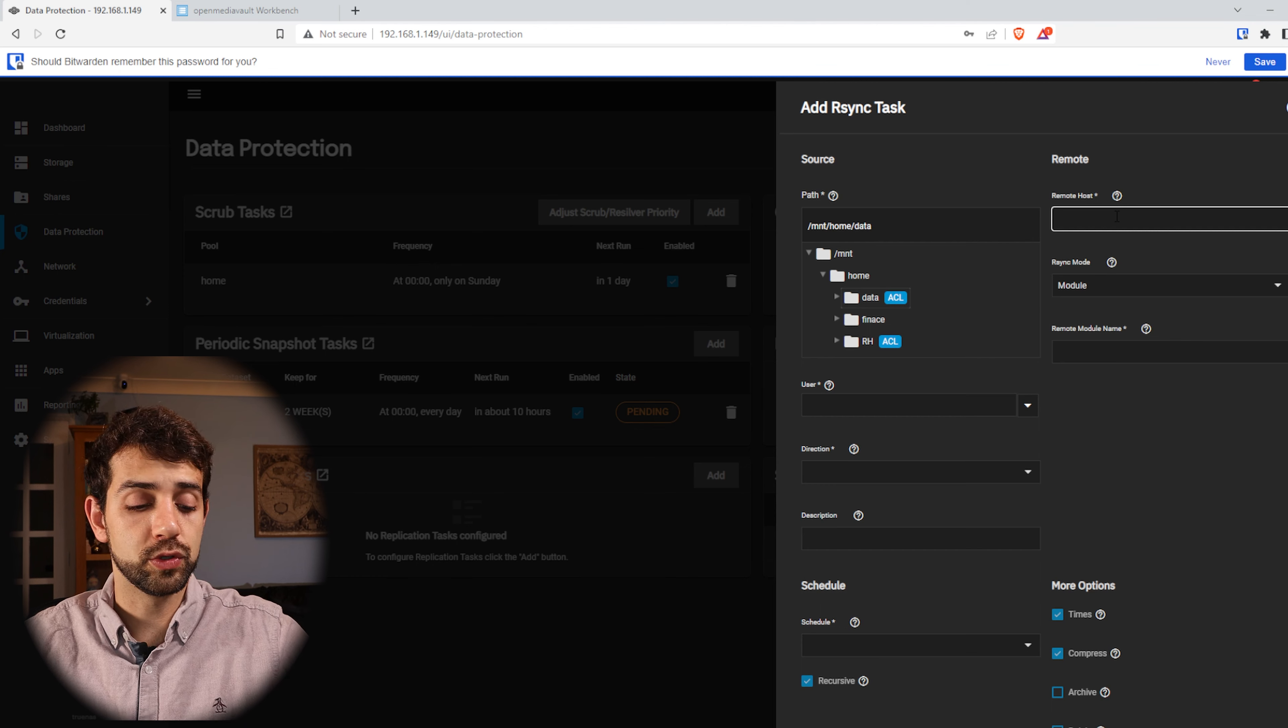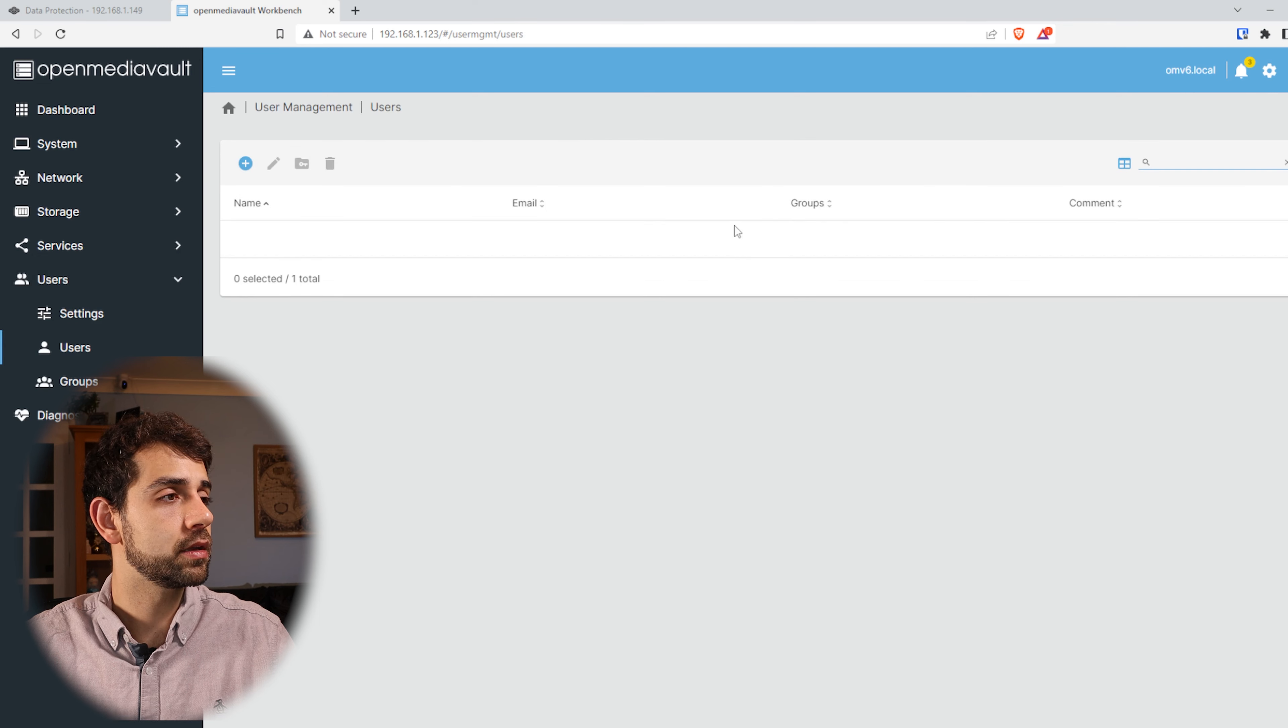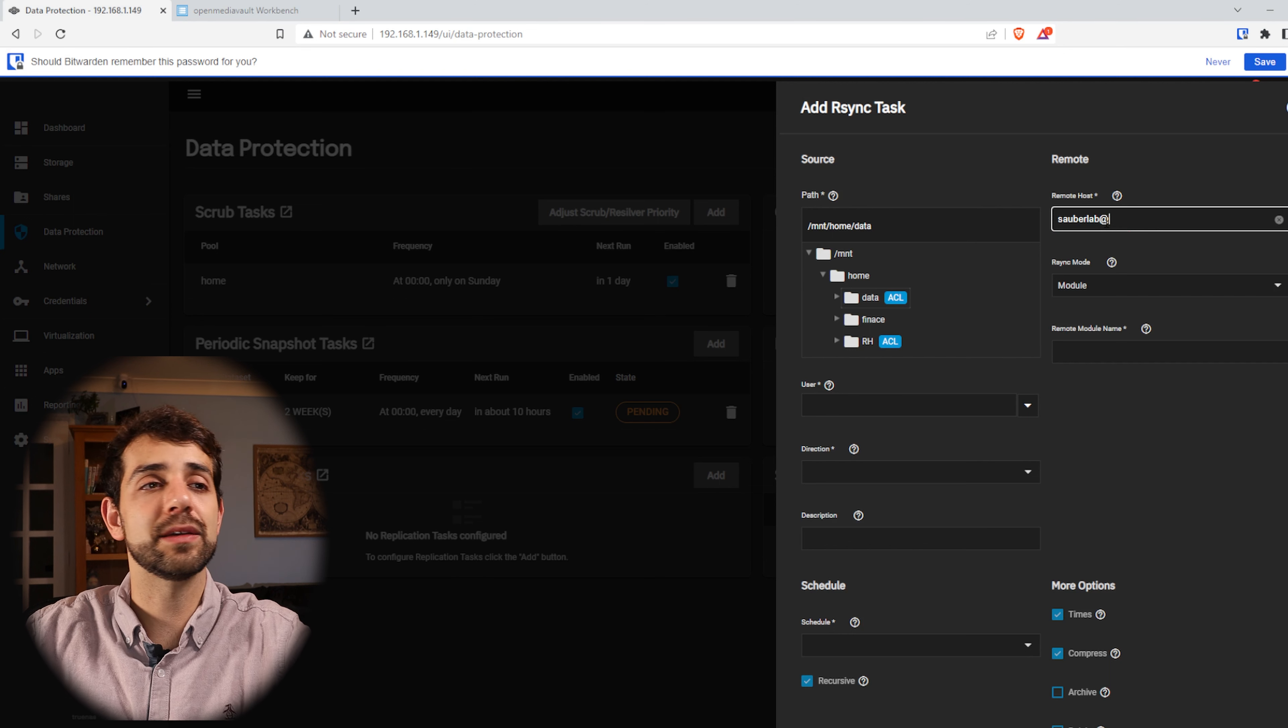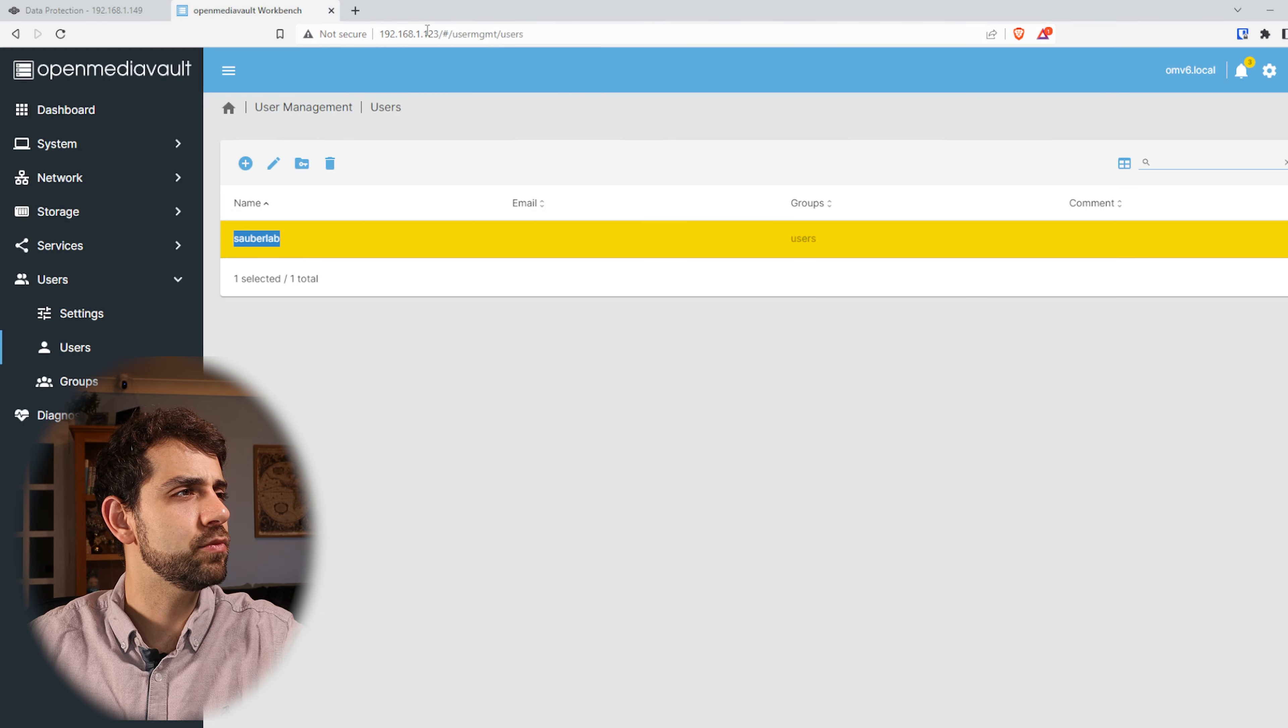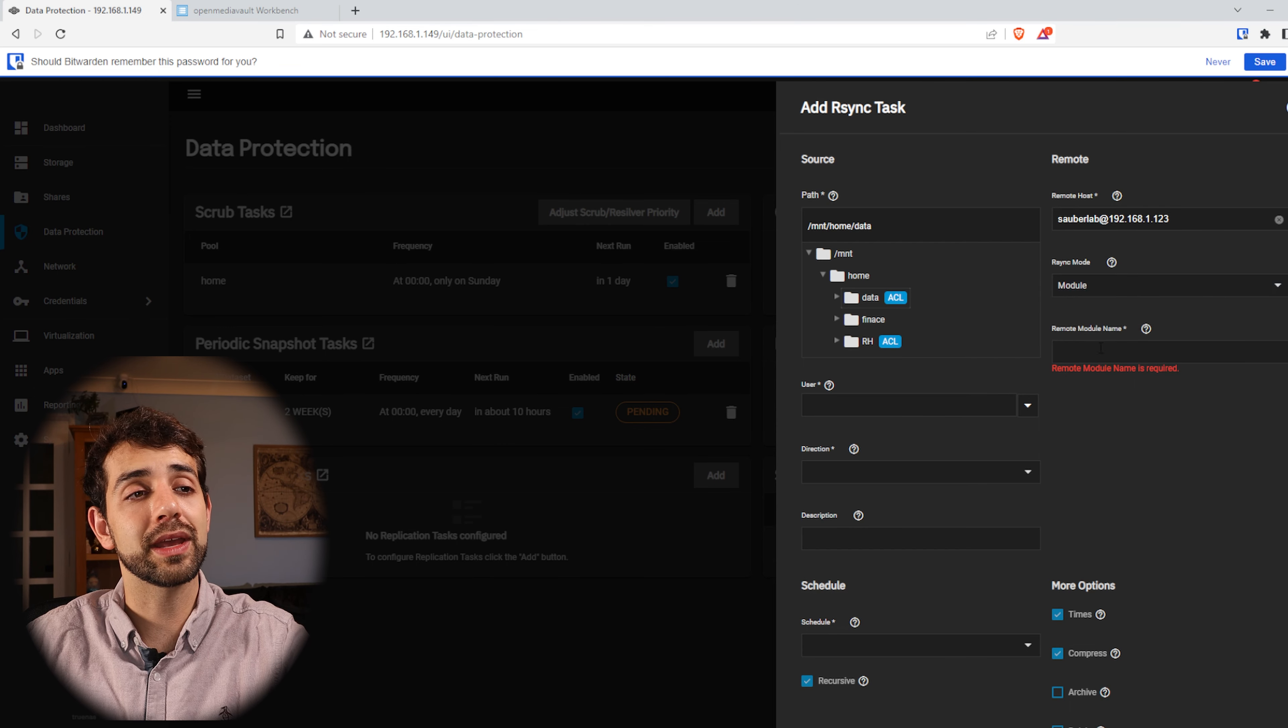Once that my system is applied and I have my module, I can go back to my TrueNAS and start to configure it. Now is the time that we can properly configure our sync. So we put Add and we select the path that I want. In my case the path that I want will be data. Remote, I will put the user that I have. In my case the user that I'm using will be Cyberlab, so we'll copy here.